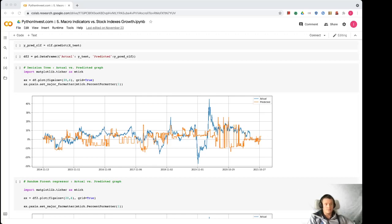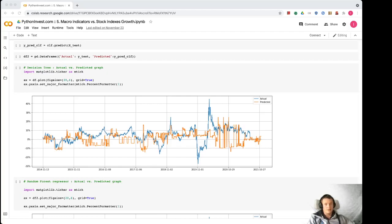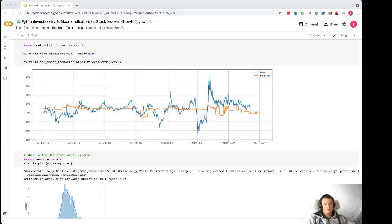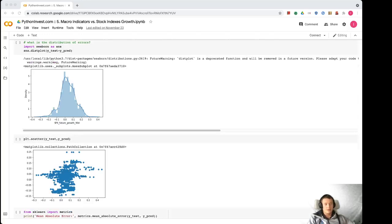And now you know how to get all of those features into one dataframe from a database and use it for any of your predictions. Thank you very much and see you again soon. Bye!